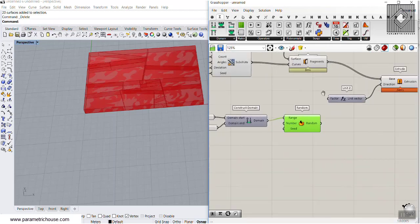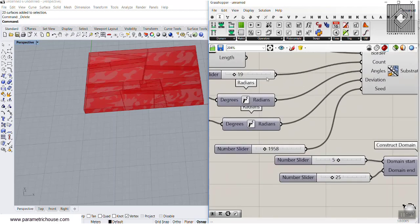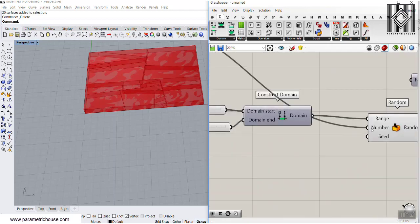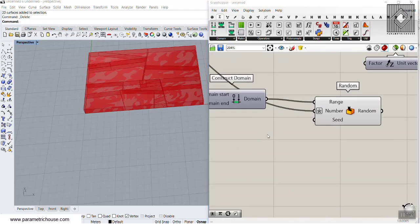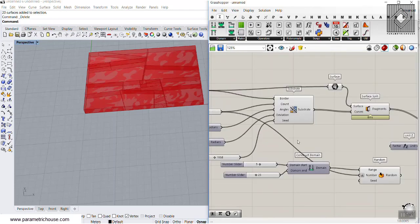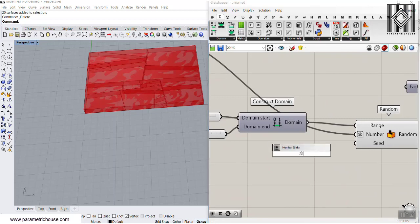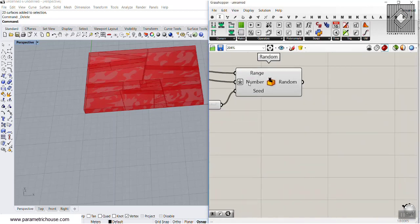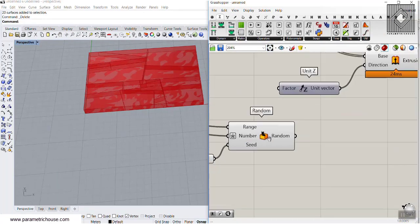I'll define the domain from 5 to maybe 25 — that's the range of the extrusion. The number should match the number of those segments, so I'll take this count number and add X plus 1 to produce that number. The seed is similar to the substrate seed — give it a new number and produce different results.